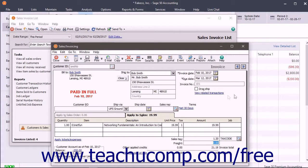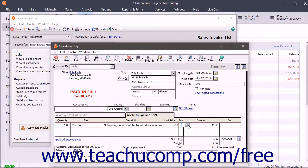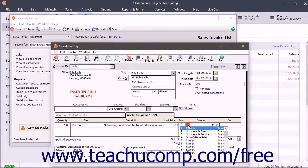You also need to make sure that you have marked all of your taxable items as being taxable within the maintain items window.